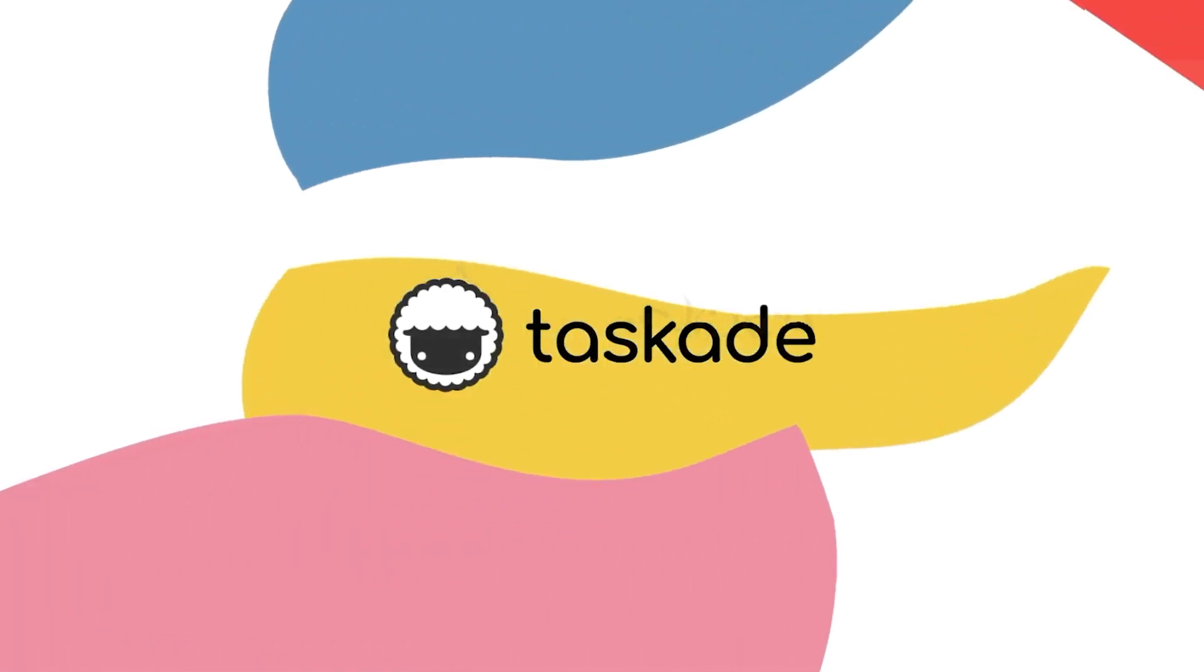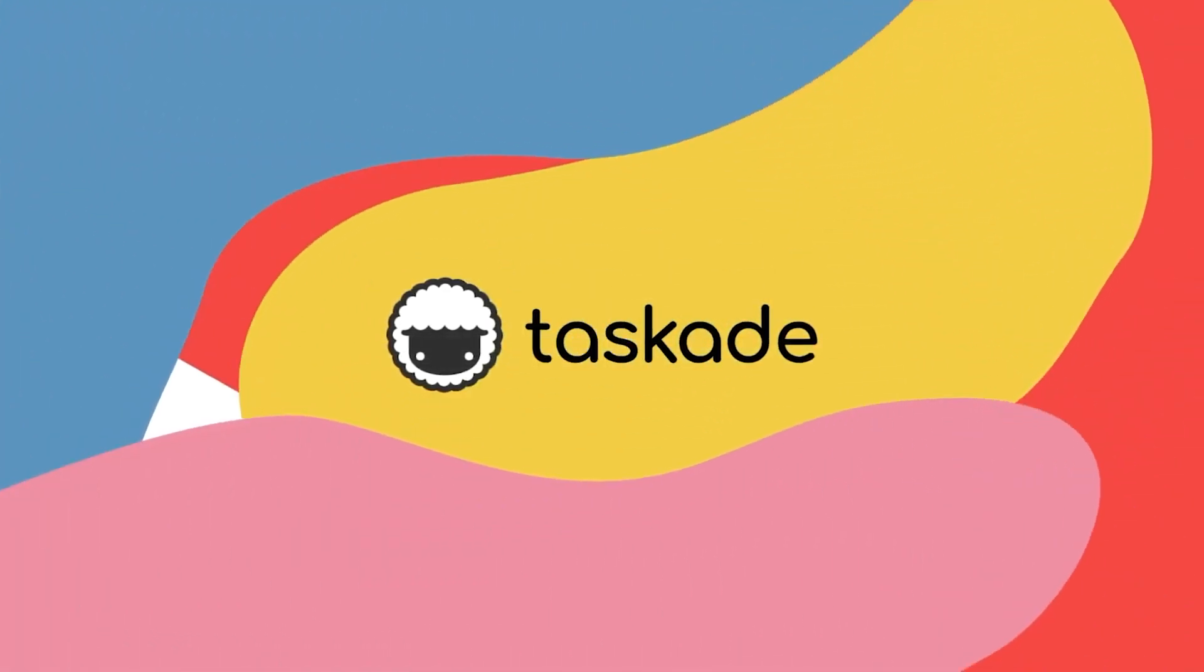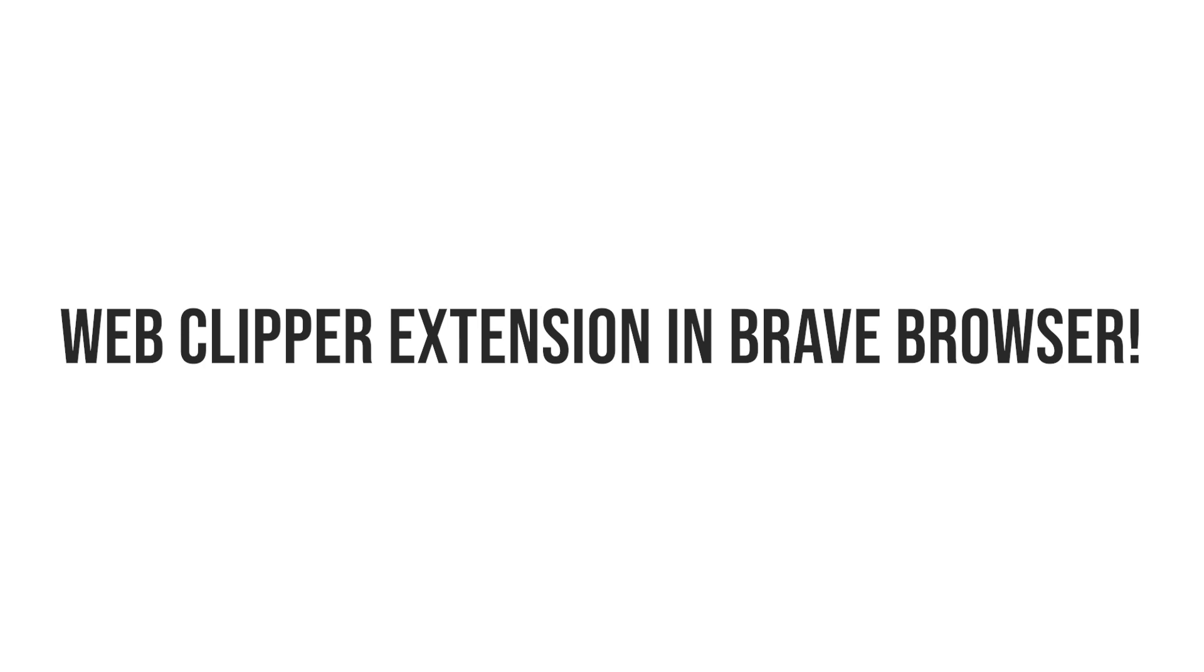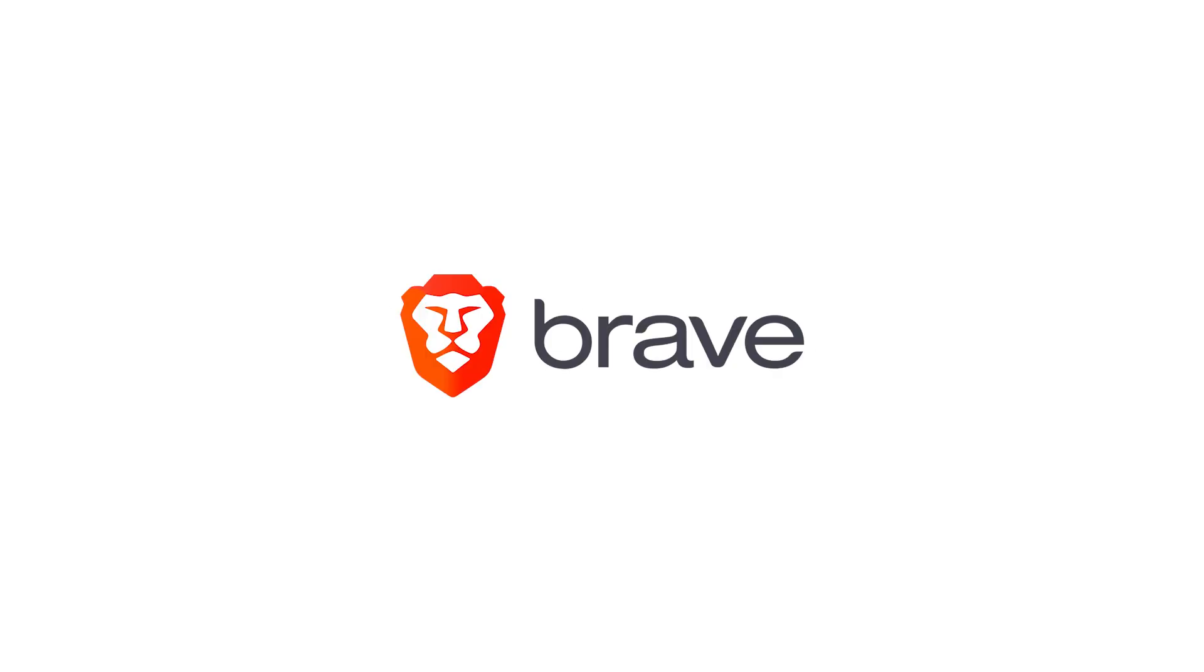Hello everyone and welcome back to Taskade, the fastest way to get things done. In today's video, we'll be talking about a brand new feature in Taskade which will allow our users to use our Web Clipper feature in our web browser extension that now supports the Brave browser.